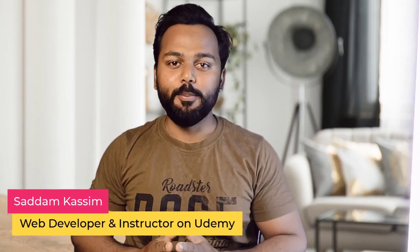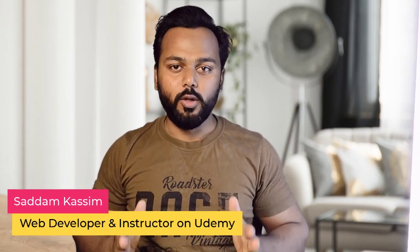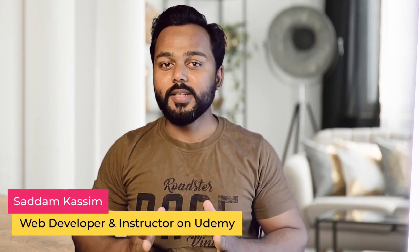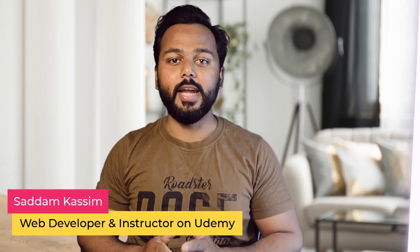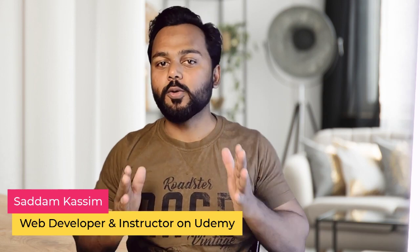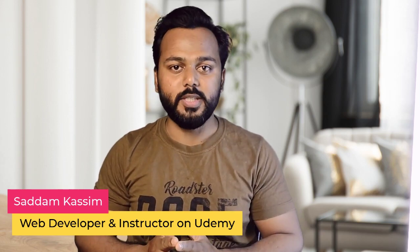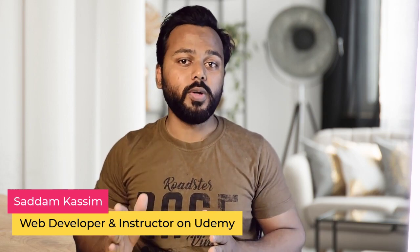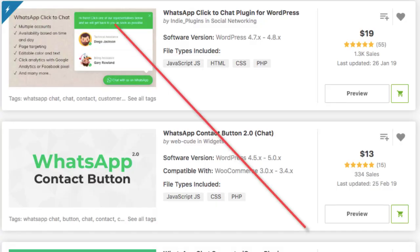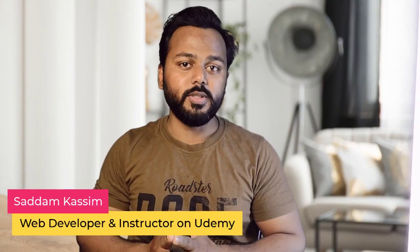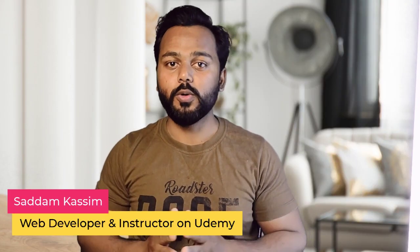Hey guys, once again, I'm back with one of my new videos where I'm going to show you how exactly we can integrate WhatsApp chat to your WordPress website without any additional premium plugins. And this WhatsApp chat will work on both desktop as well as on mobile phones.